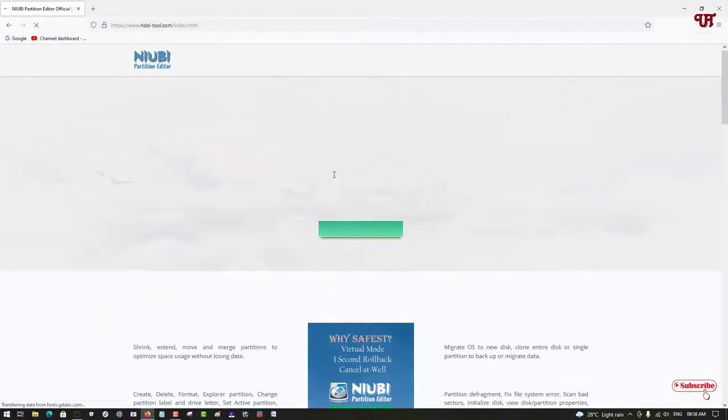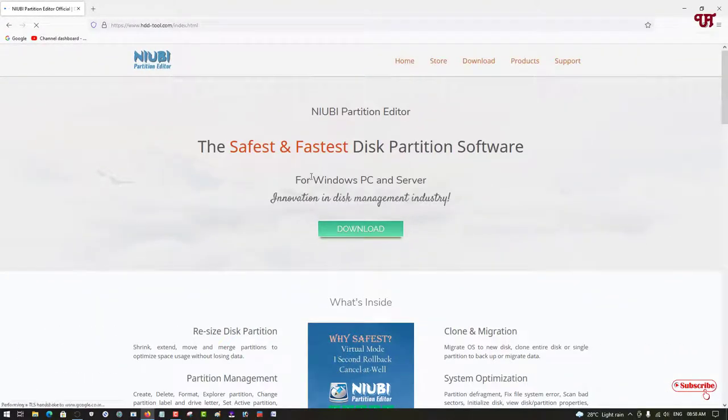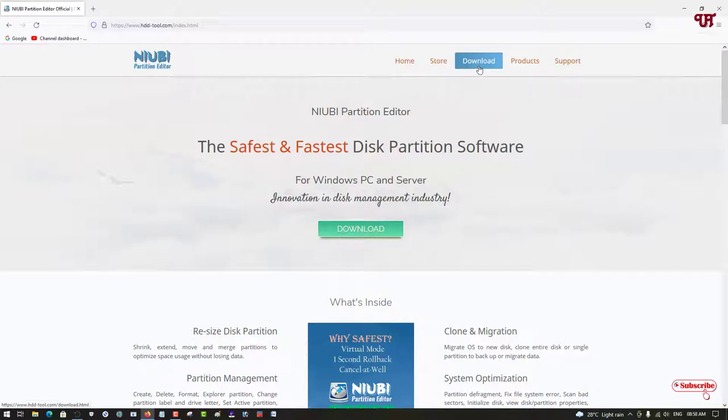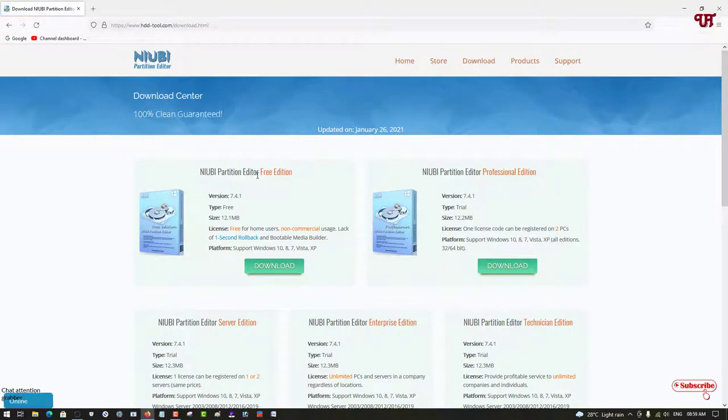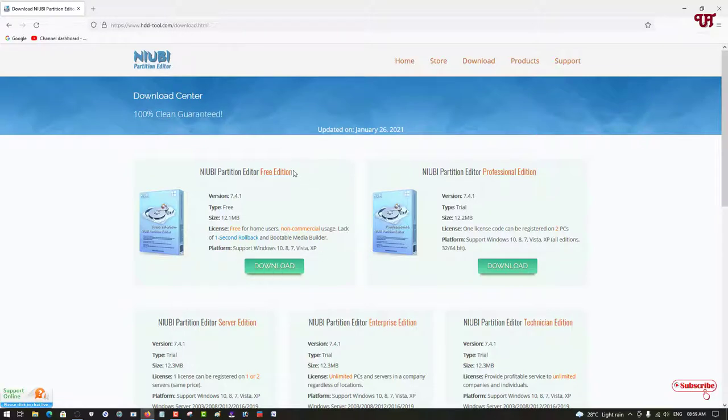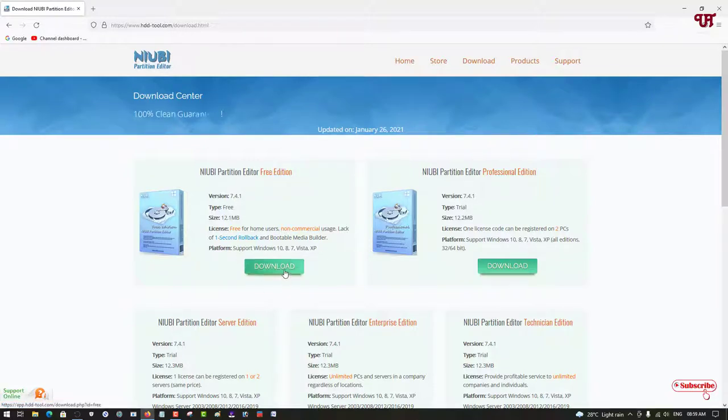Now you can see its official website. On the top right side you can see download, just click on it. Now you can see Newbie Partition Editor pre-editions. For this tutorial we will use the free edition, so just click on download.